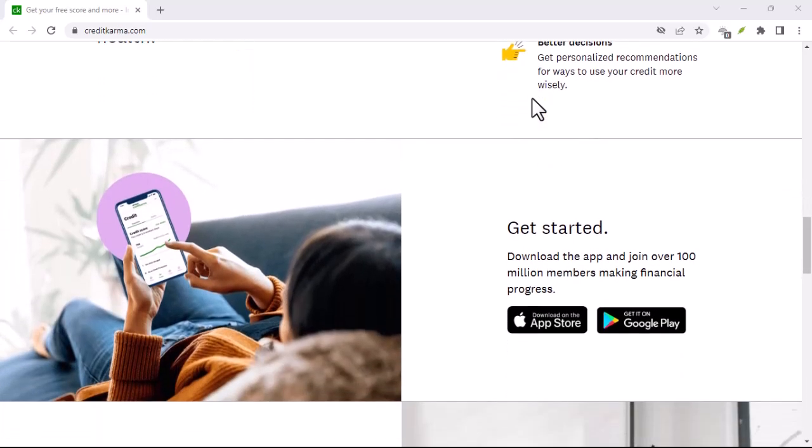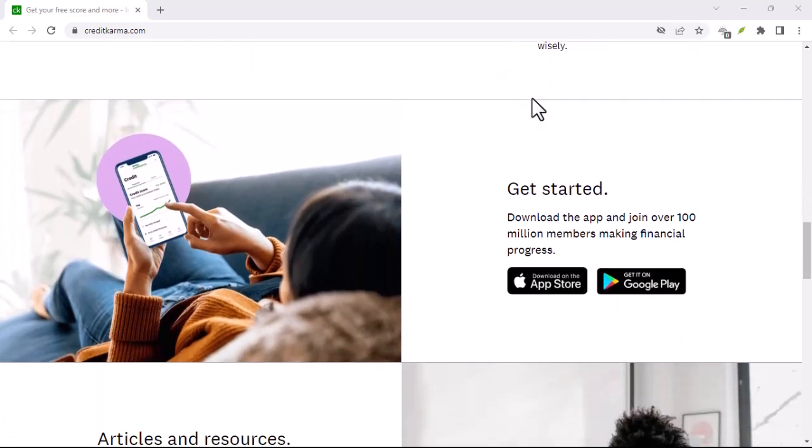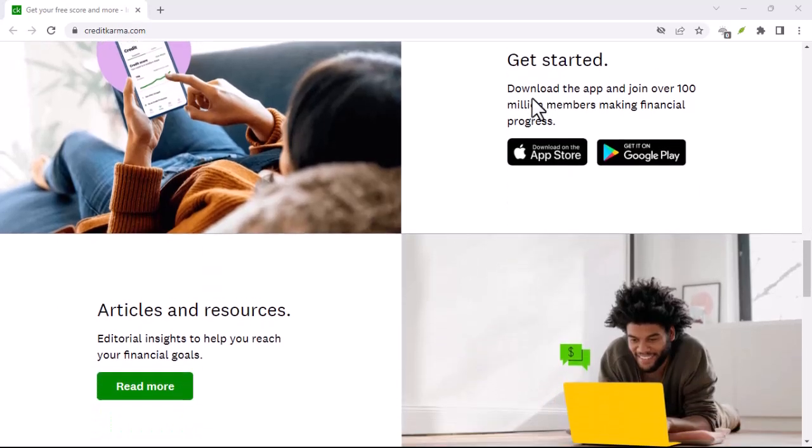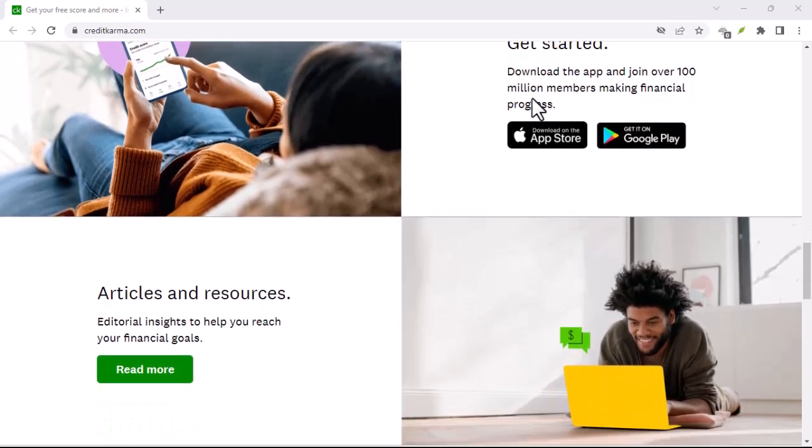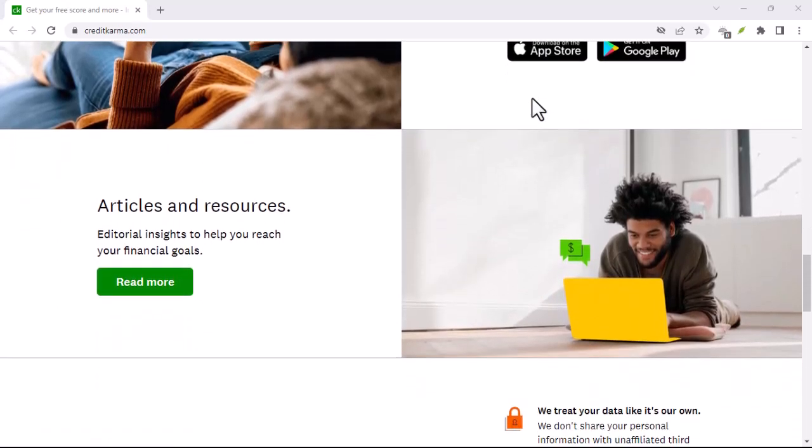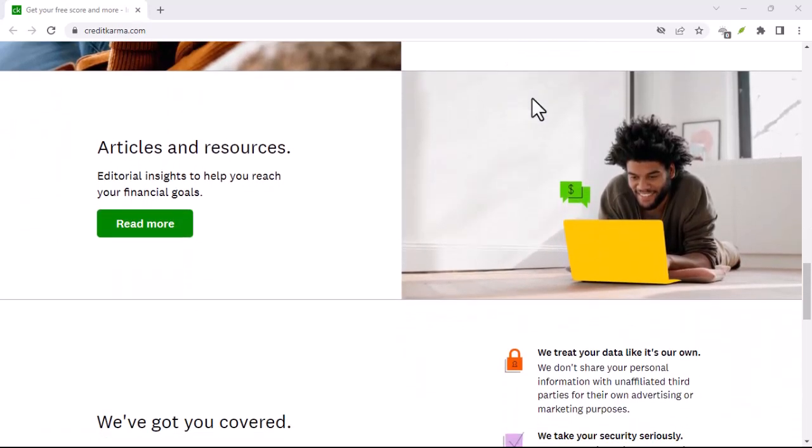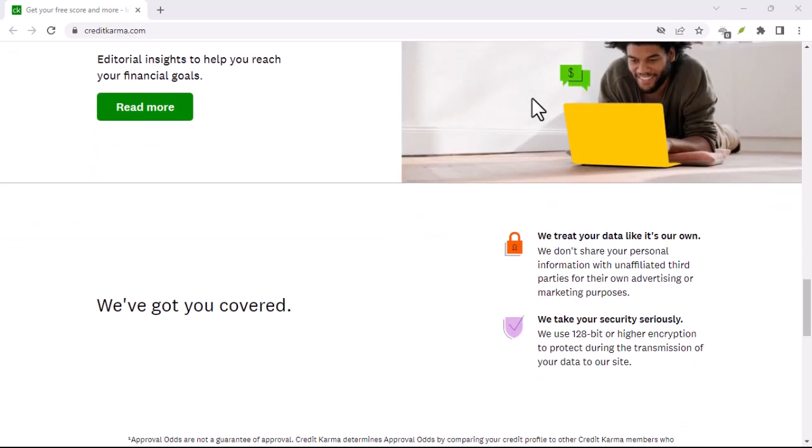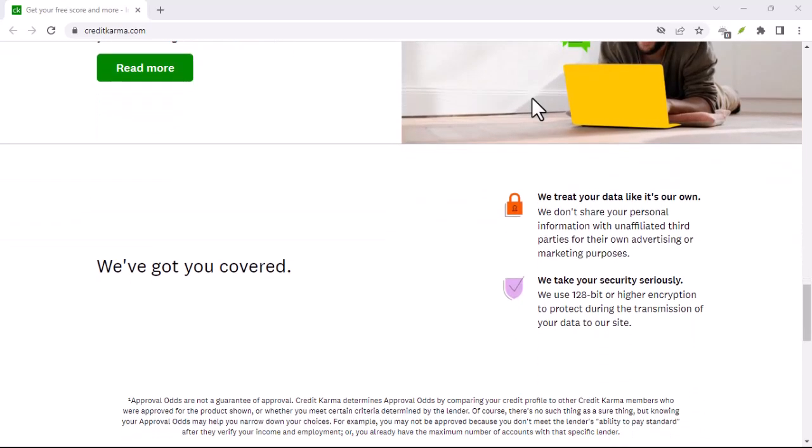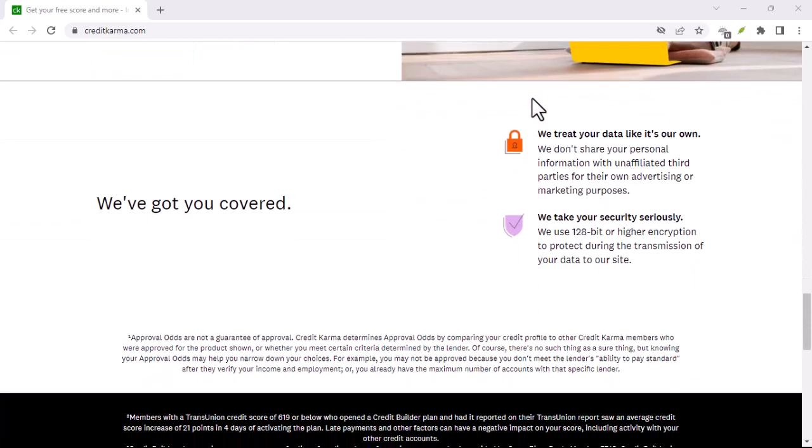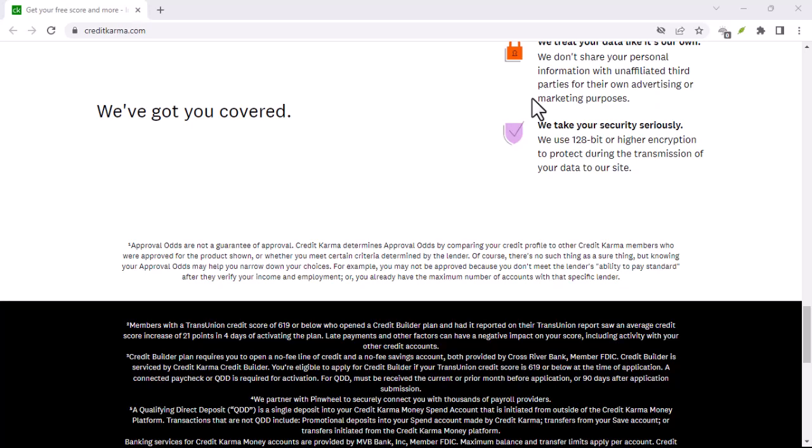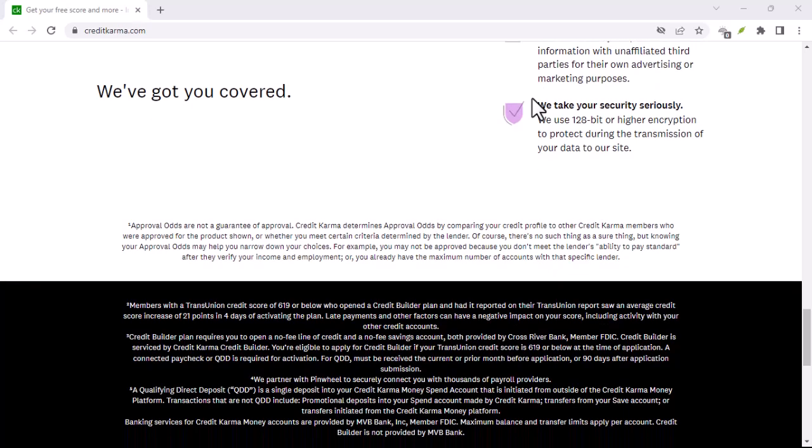Additional considerations. Account fees. While Credit Karma spend is generally fee-free, there might be certain situations where fees could apply. Be sure to understand the terms and conditions related to fees before reopening your account.